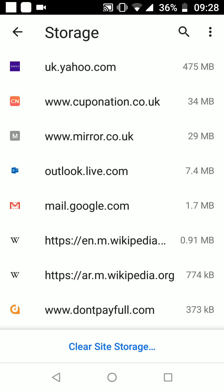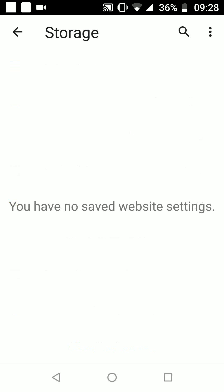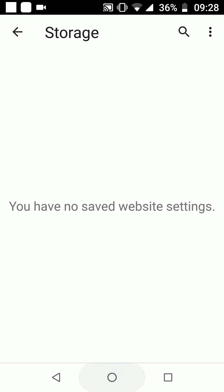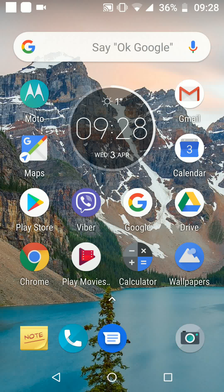This action may take a few seconds to complete. A simple way to clear site storage on Chrome to free up space on your Android device. With Quick Tips 2, knowledge has no limits.